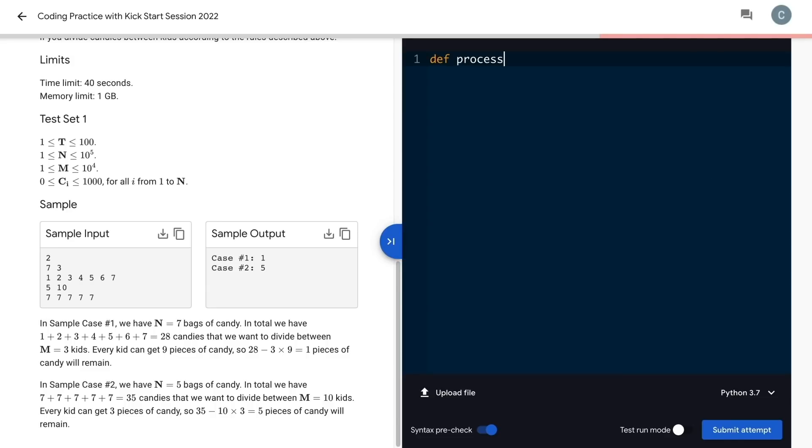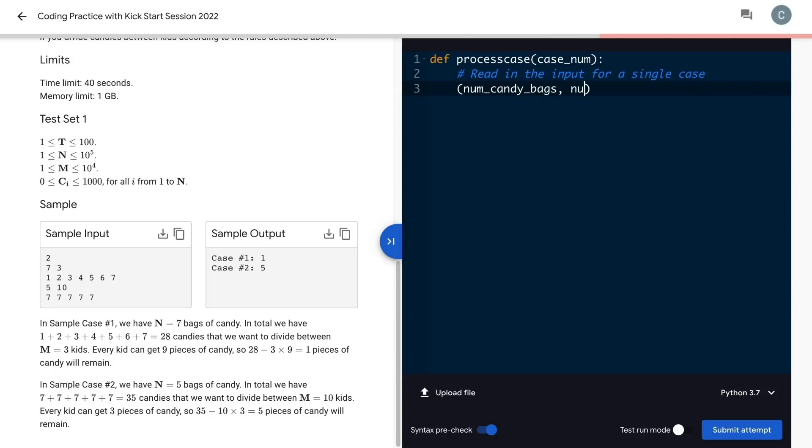It is. I'm going to make a function to process each case. My function has one argument, the test case number.